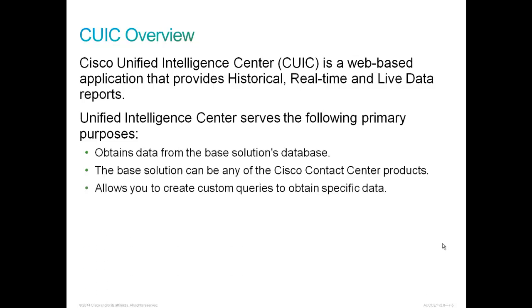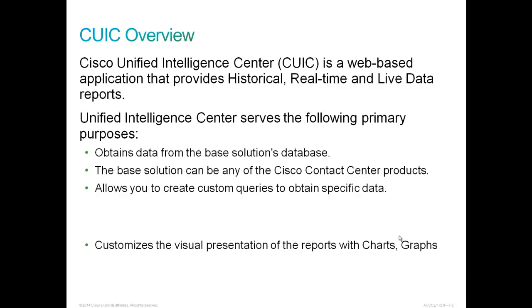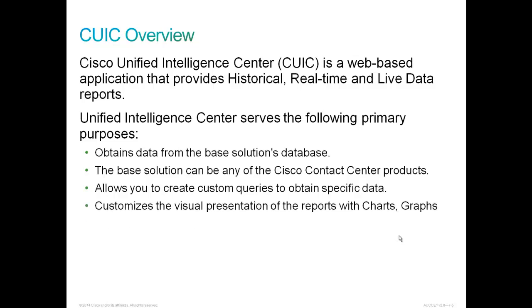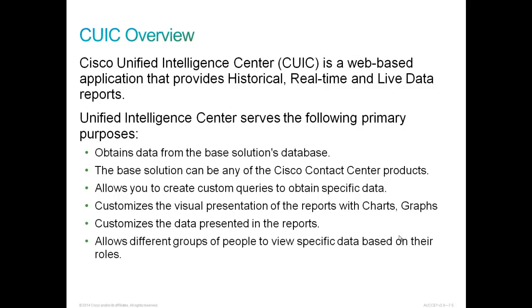While we're here today to talk about Cisco Contact Center Express, this same solution is used for Contact Center Enterprise. It also allows you to create custom queries to obtain specific data that's important to the metrics that you, as a report provider, are interested in. We can customize the visual presentation of the reports with charts and graphs, and it customizes the data presented in the reports. It also allows different groups of people to view specific data based on their roles.